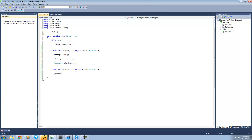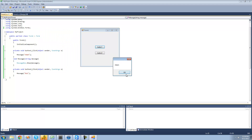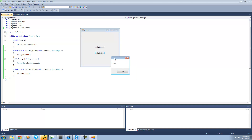Let's say down here when the user clicks button two, we want it to display Bob in the message box. So now what it's going to do right here is call this message method, then it's going to set this string variable equal to Bob this time, and then display Bob inside of a message box. So when we click button one we should get Adam inside of a message box — yep. And when we click button two we should get Bob inside of a message box — yep, perfect.